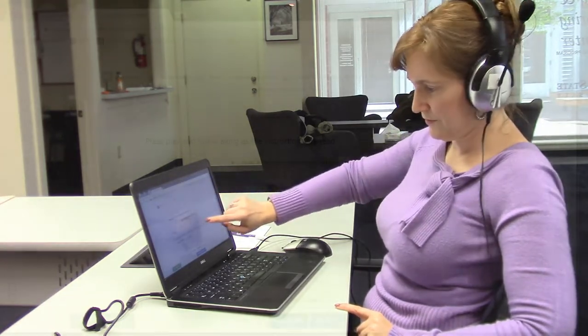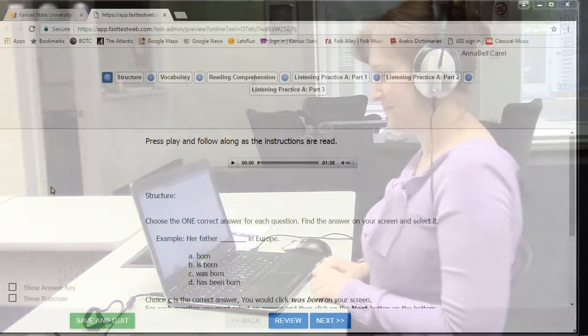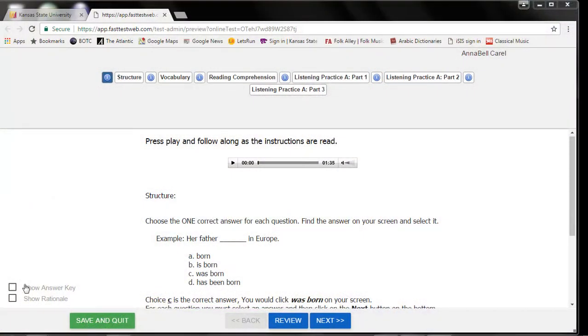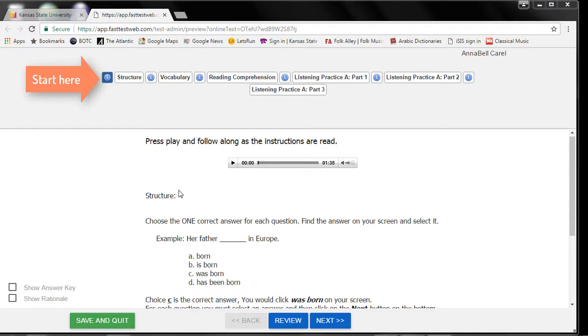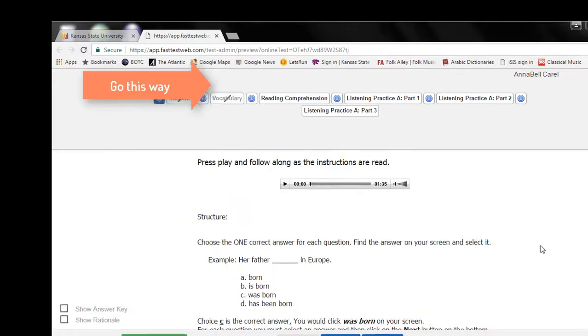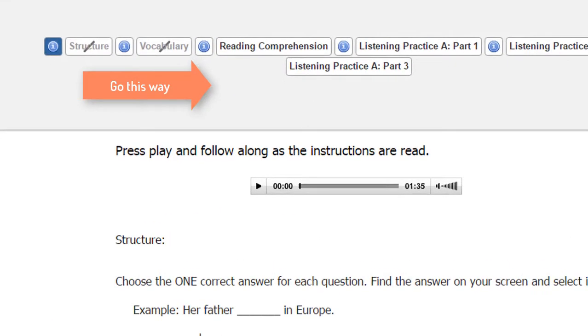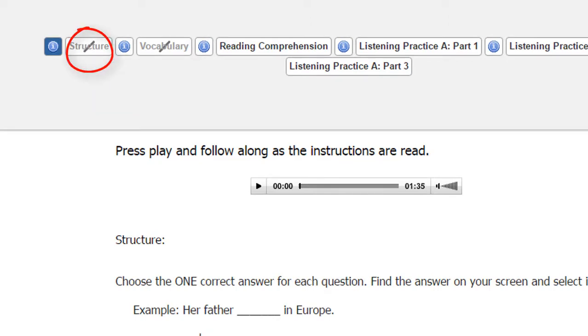When you take the test, you must follow the order of the menu at the top of the screen. You start from the left with the instructions, then move to the right as you complete each section. After you finish a section, a line will go through the title in the menu at the top of the screen. This means that this section is complete, and you cannot return to it.